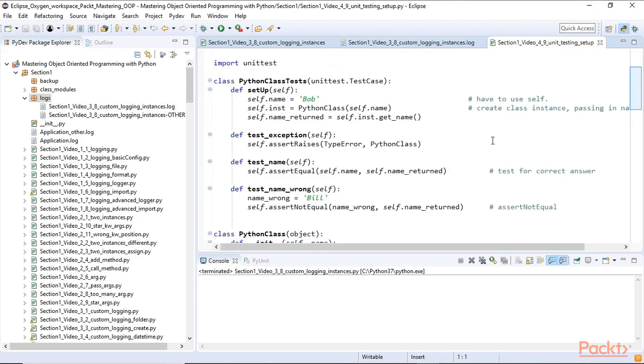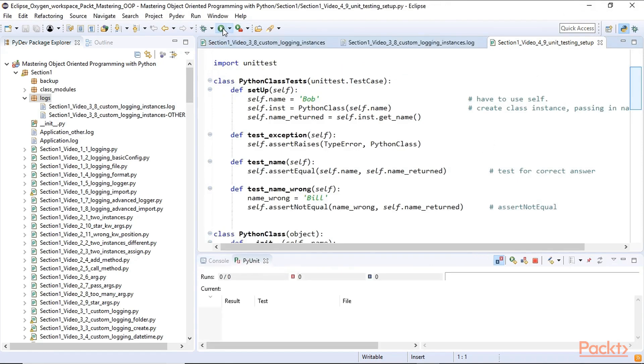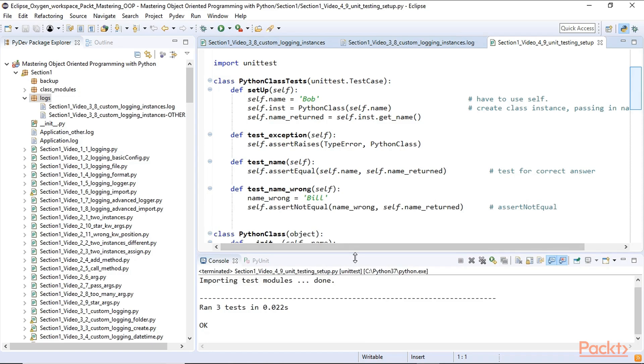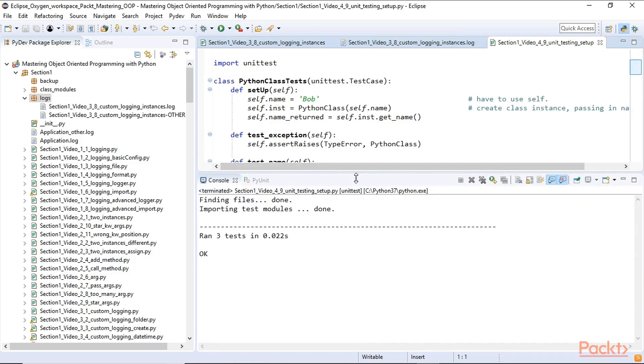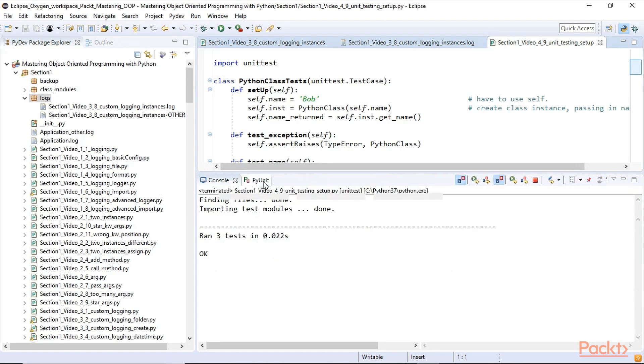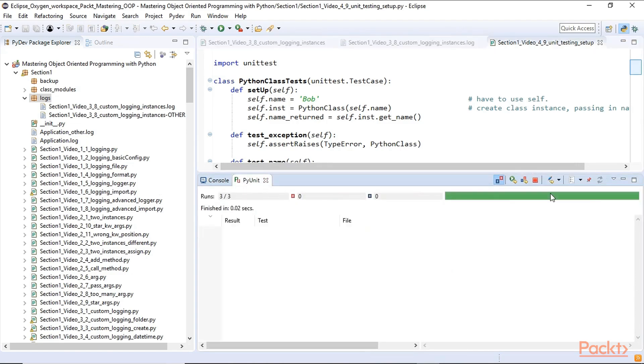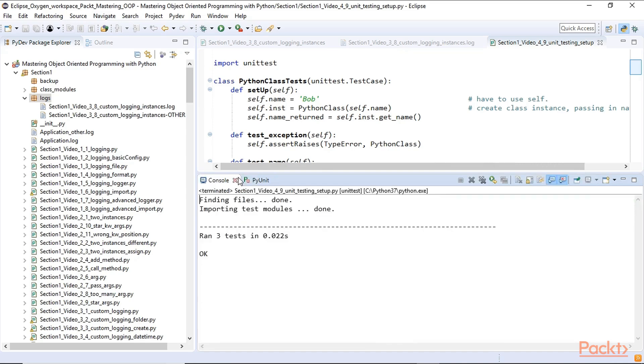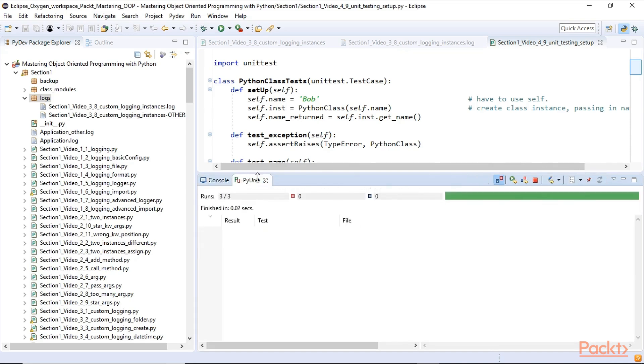That's just the logging part of it. We also cover unit testing and some other things in Section 1. So when we unit test, we can see the output here. Unit testing is important. We also, in Eclipse, have a graphical user interface to show us the results. That's just the beginning, that's Section 1.